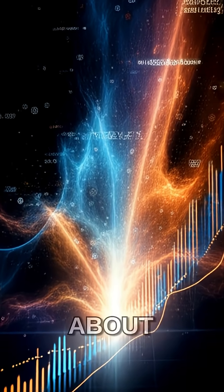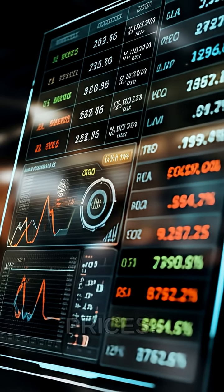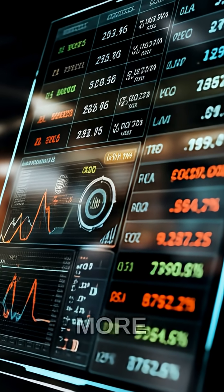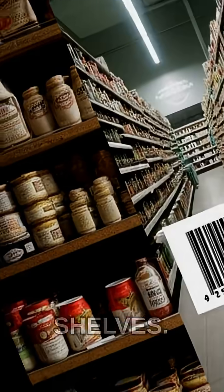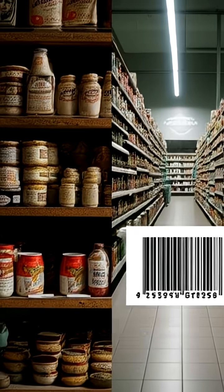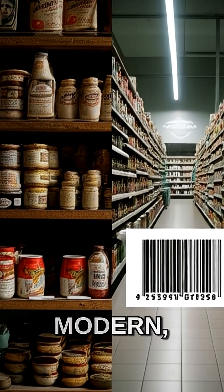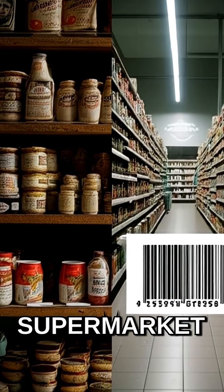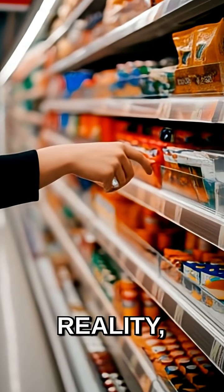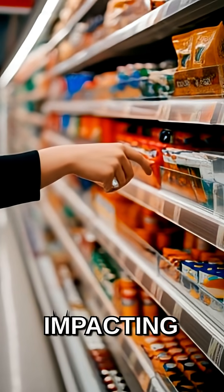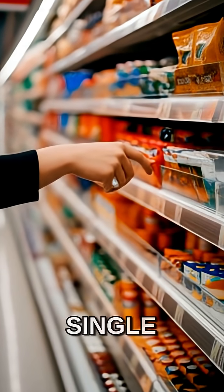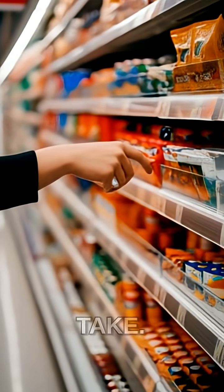Think about it. No more manually typing in prices, no more guessing what's on the shelves. The barcode made the modern, efficient supermarket a reality, directly impacting every single shopping trip we take.